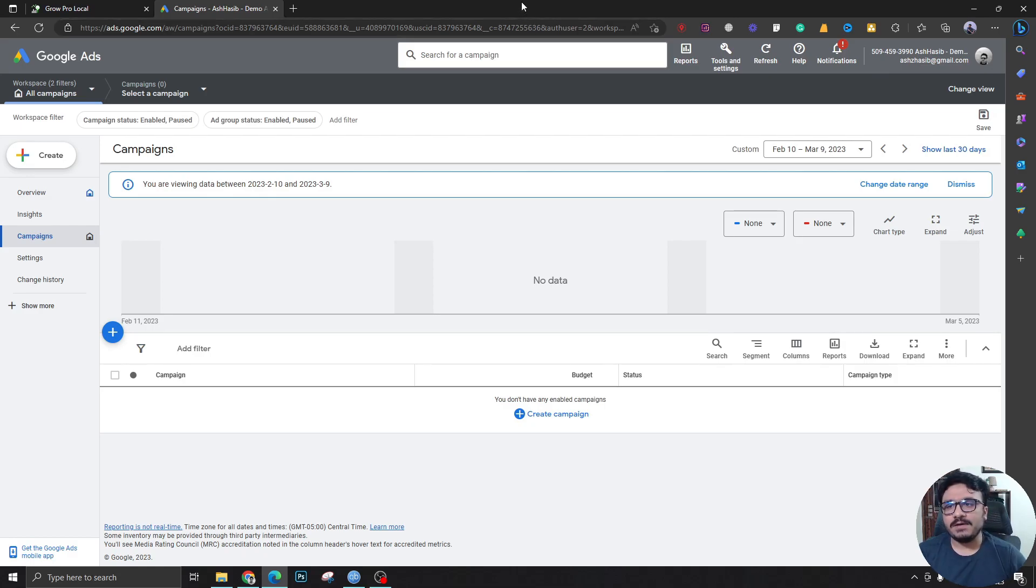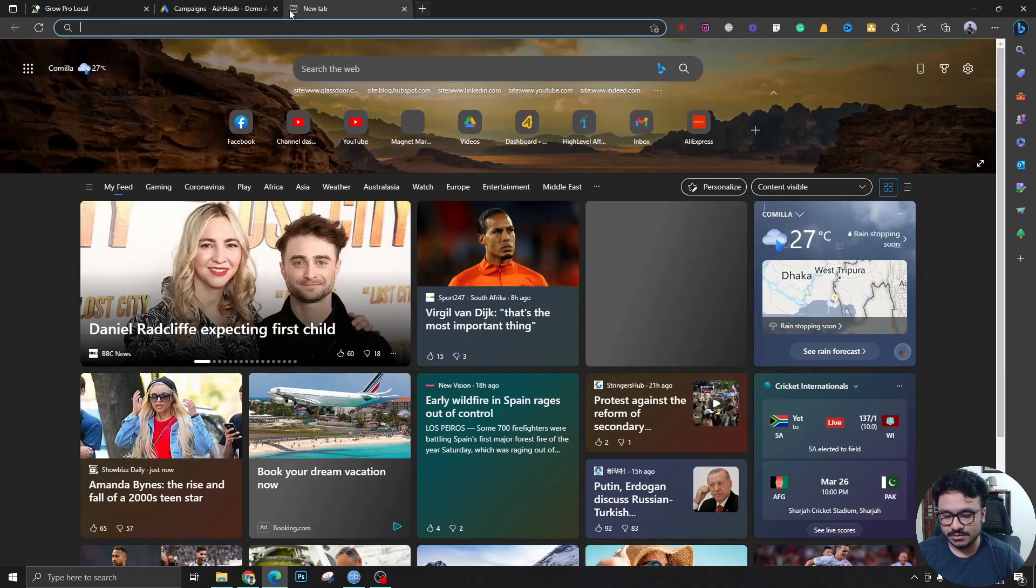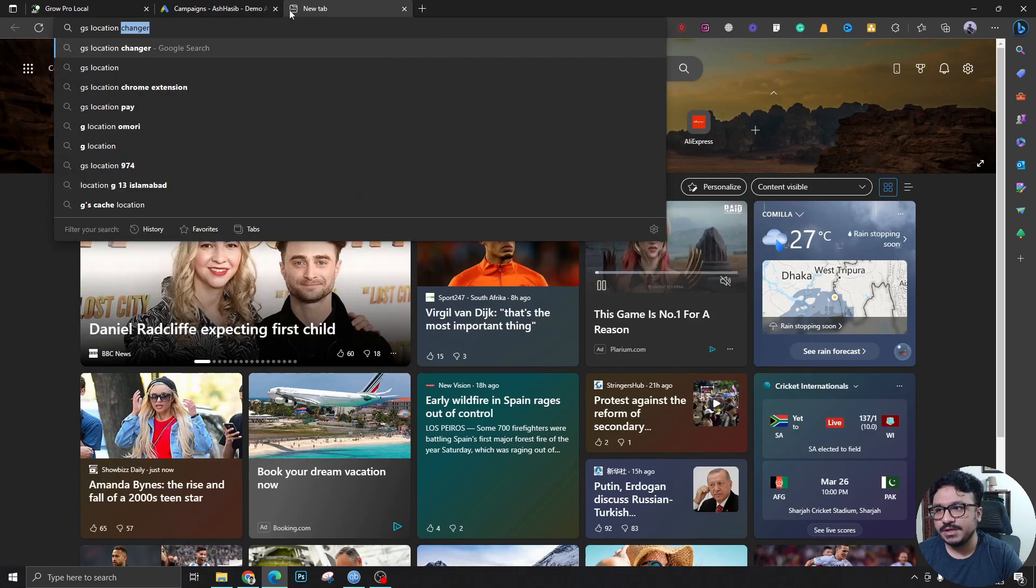So I've found another really wonderful, really effective Google Chrome extension which is called GS location changer.